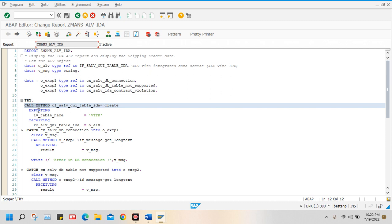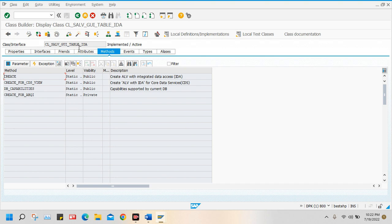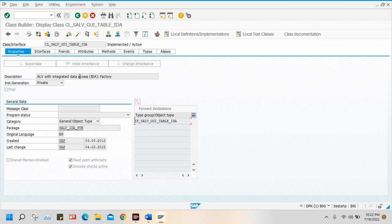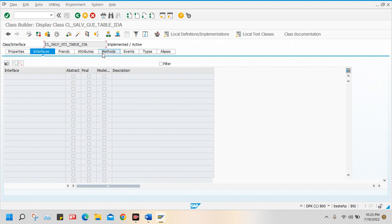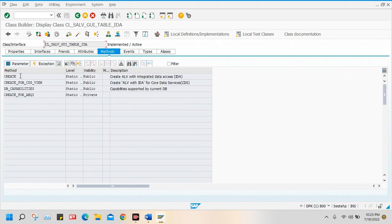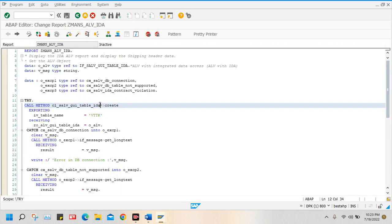After that, this is the standard class CL_SALV_GUI_TABLE_IDA. It displays your data at runtime. If you just double click on this class — this class is used for ALV with integrated data access. This is the standard factory class, and it contains a few methods which are static methods. I told you this is the static connector — the double colon means static.